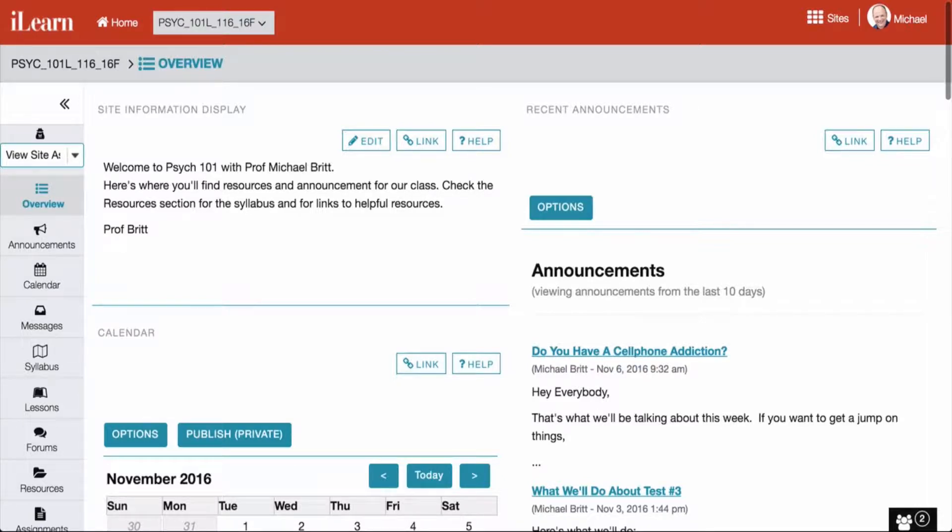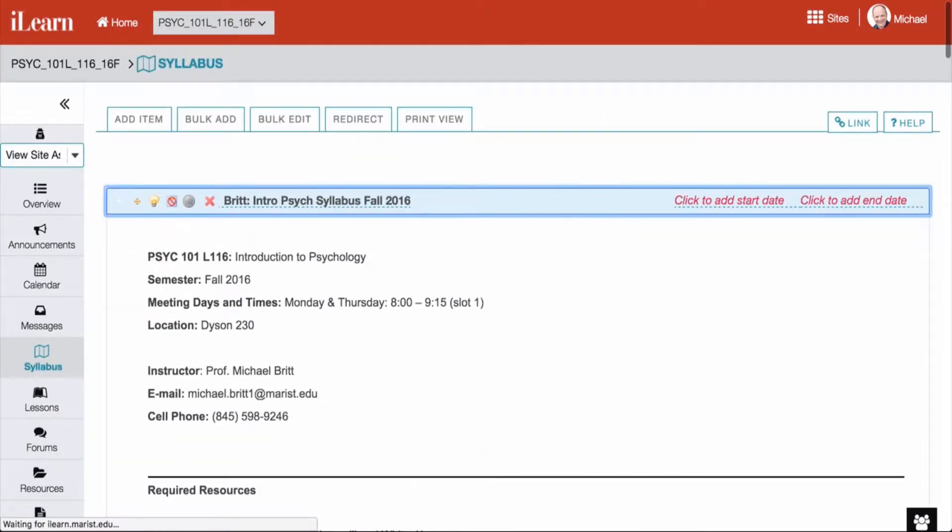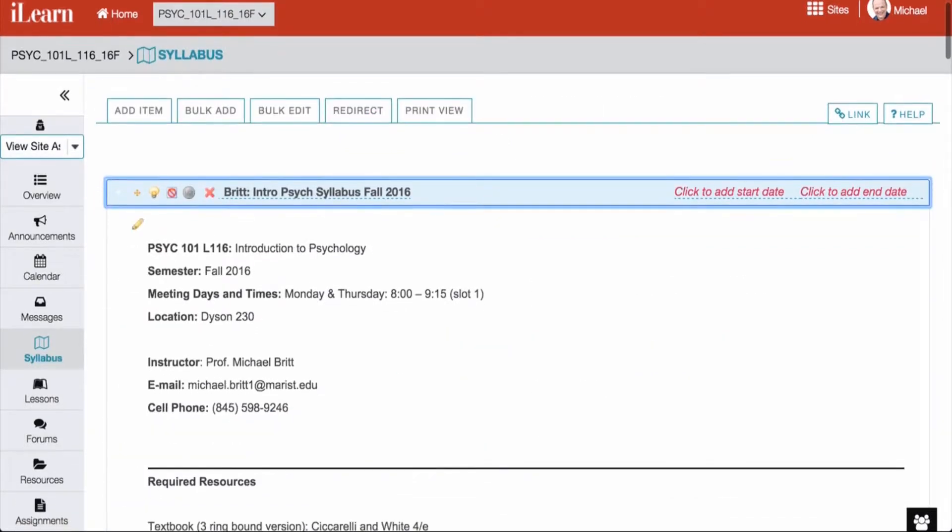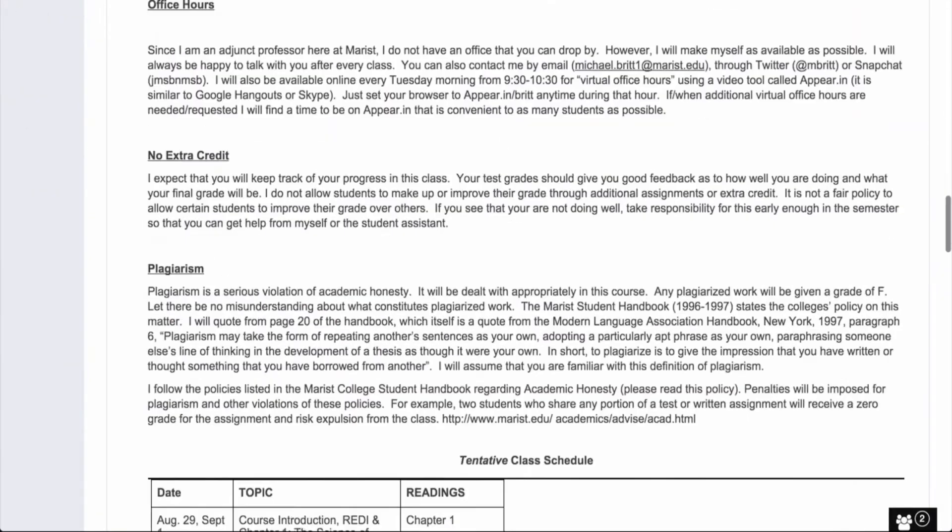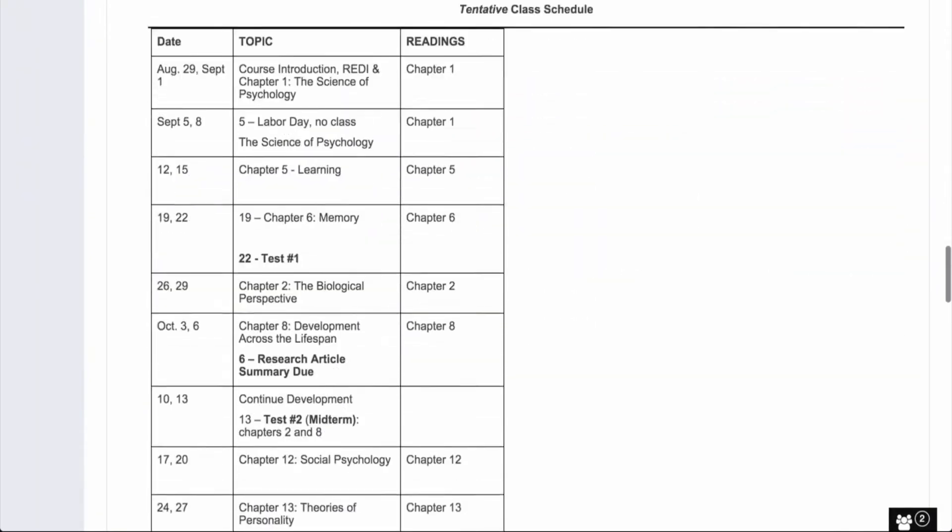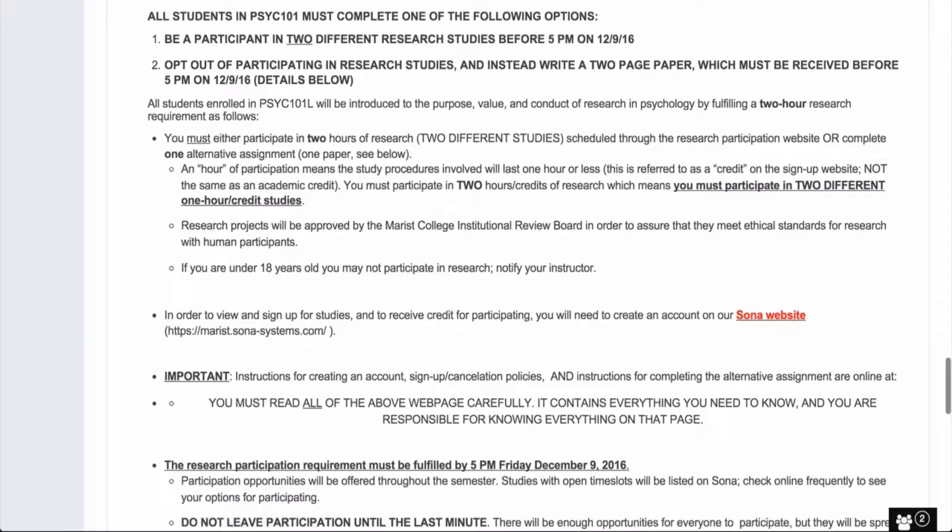This is our course management system. I tell them to go into an area called syllabus, and then just scroll down. So you can see that Snagit is capturing all of this. Our site is called Sona, and click on that.